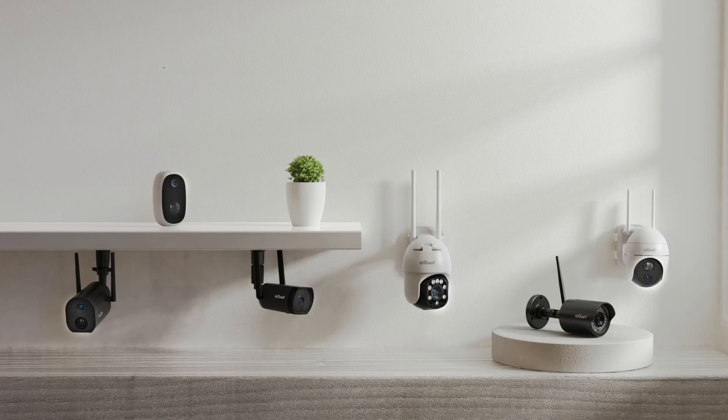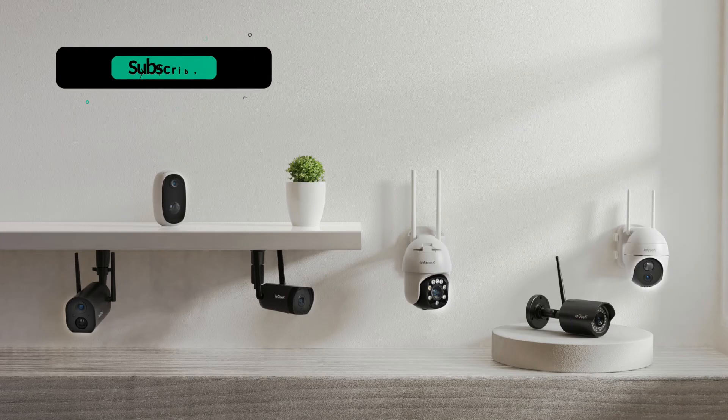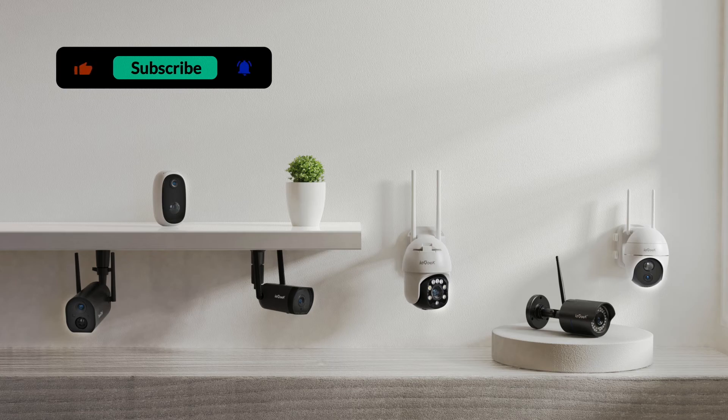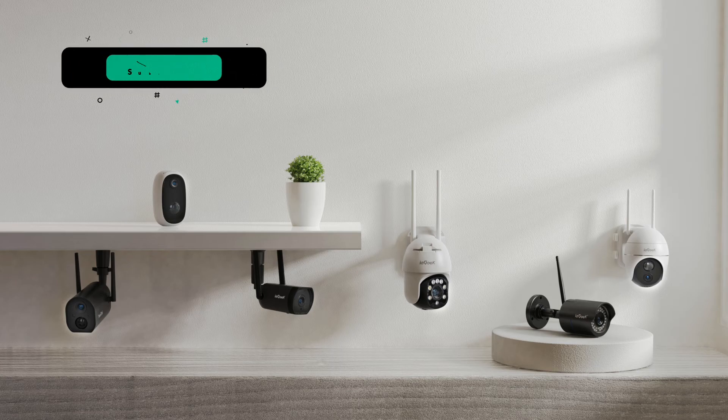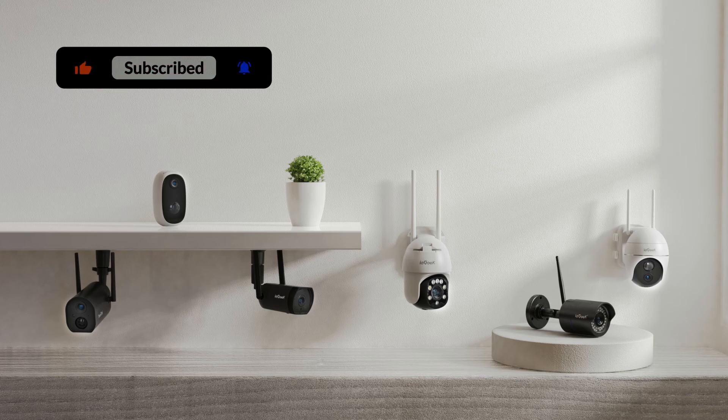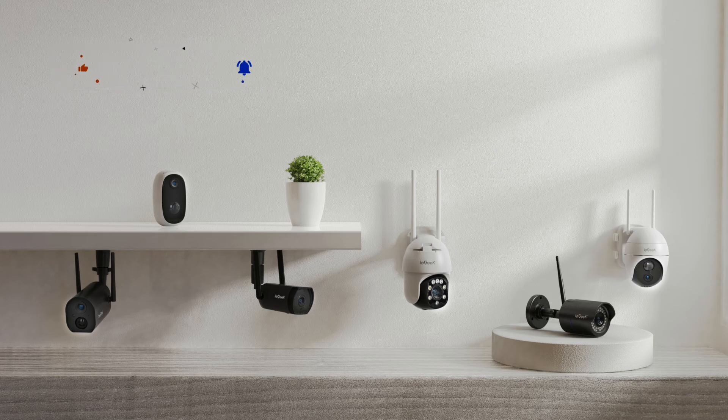That's all for how to factory reset iGeek security cameras. Remember to subscribe and turn on the notification bell to see more new products and updates. Tell us what videos to do next in the comments below.